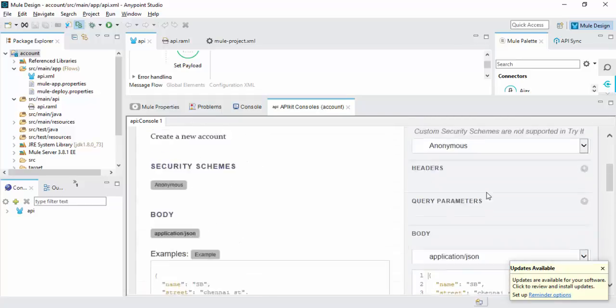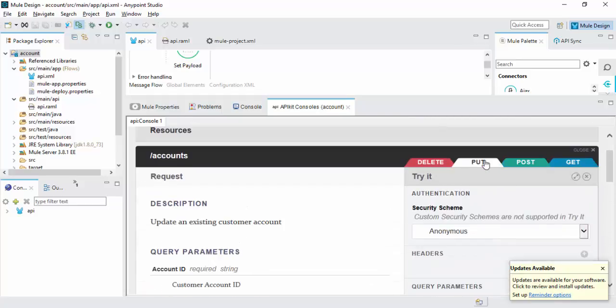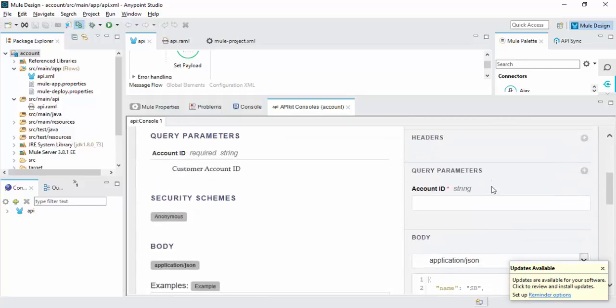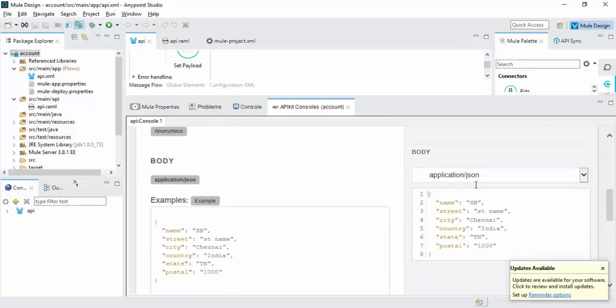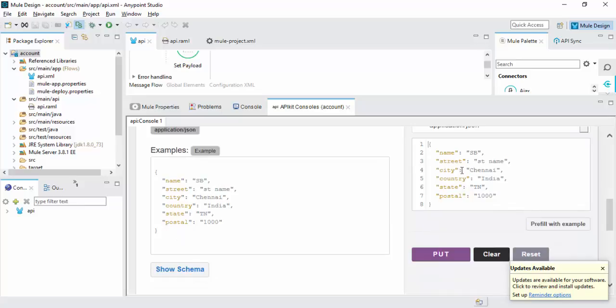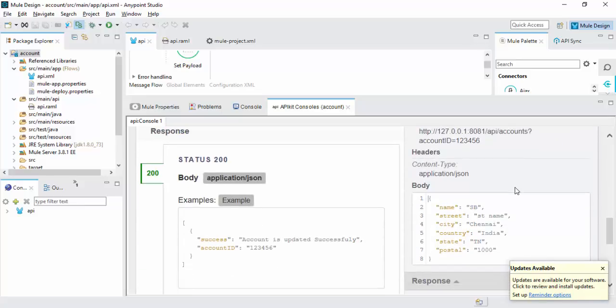Now Put operation. We need account ID like 1 2 3 4 5 6. You can give the data which you want to update. Click Put operation. 200 response marking data.